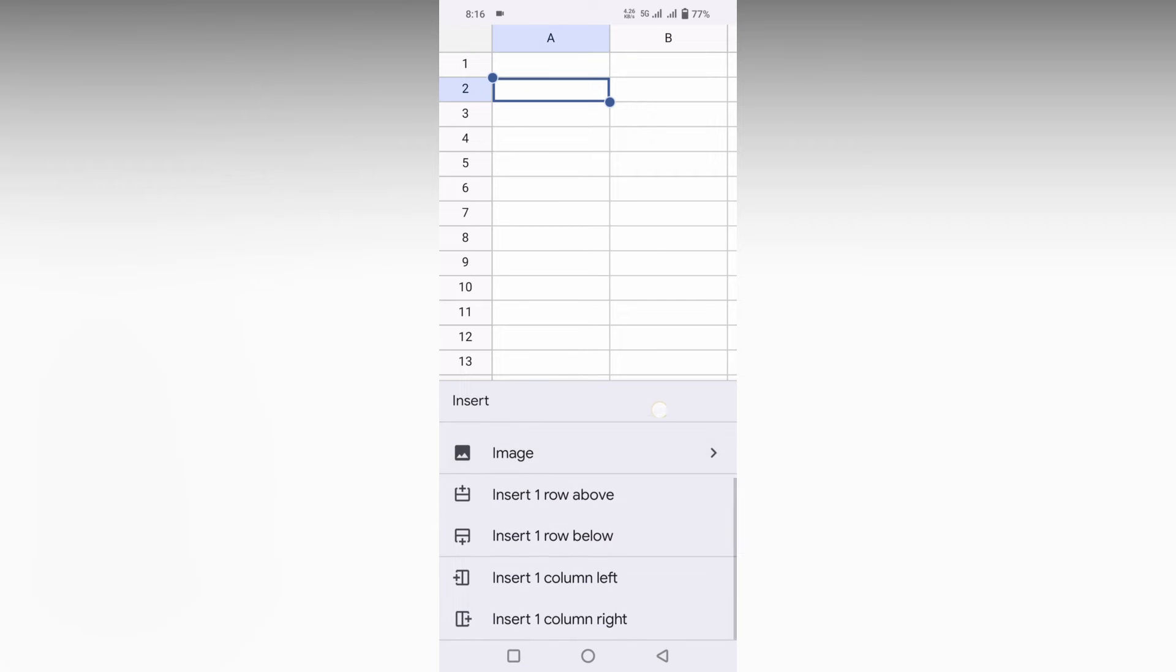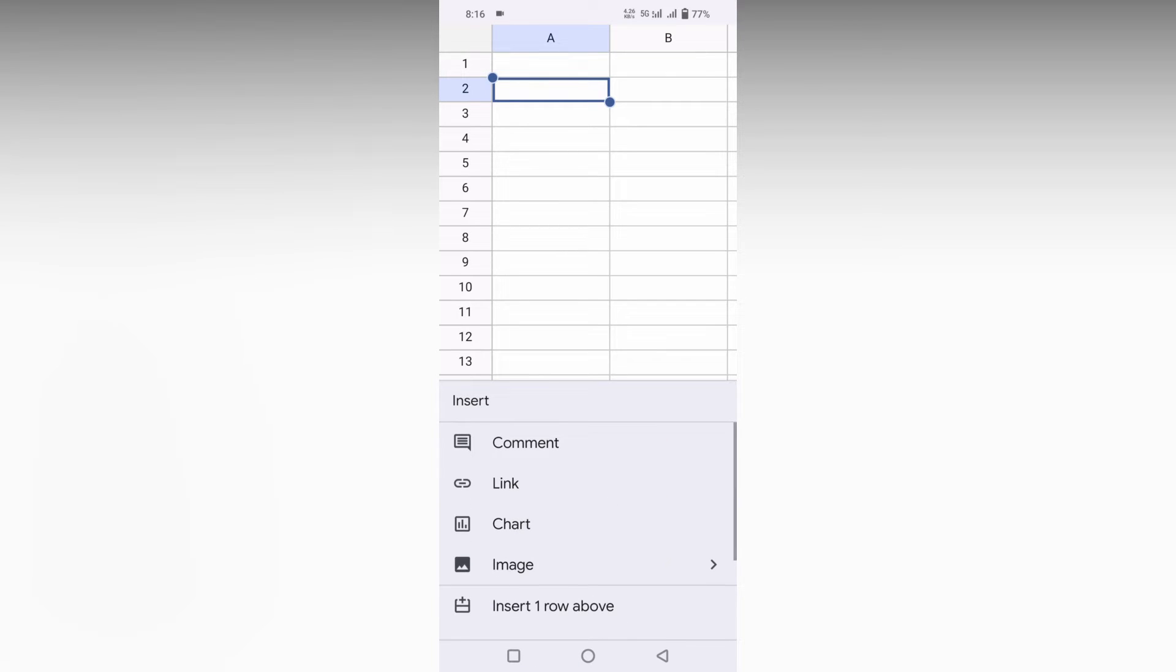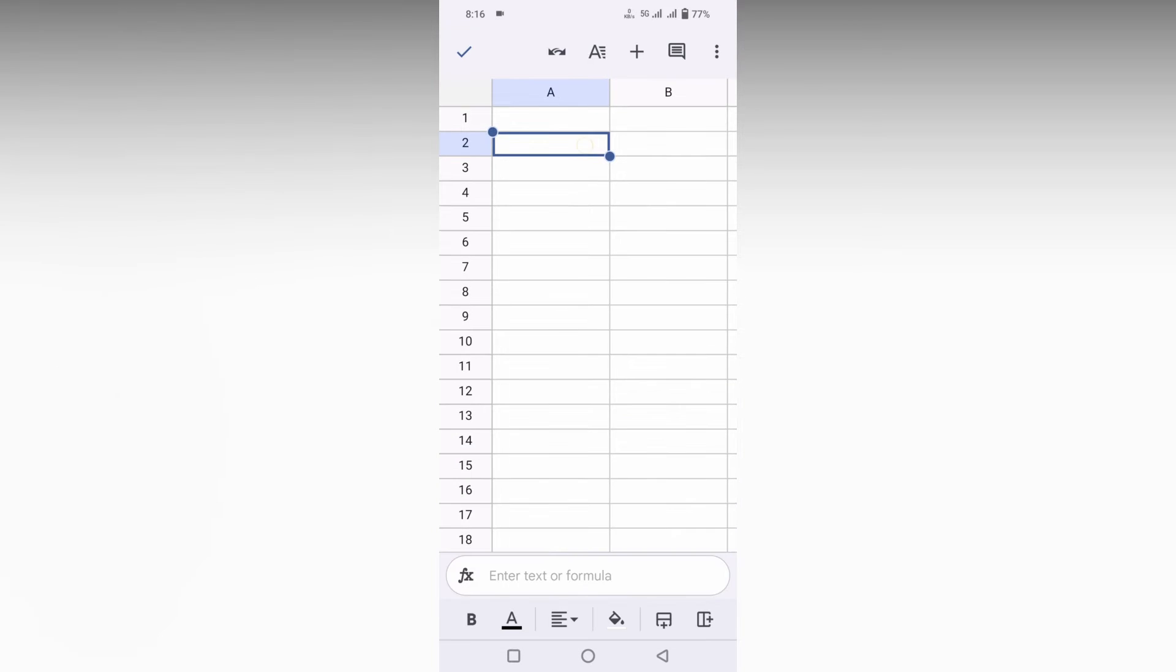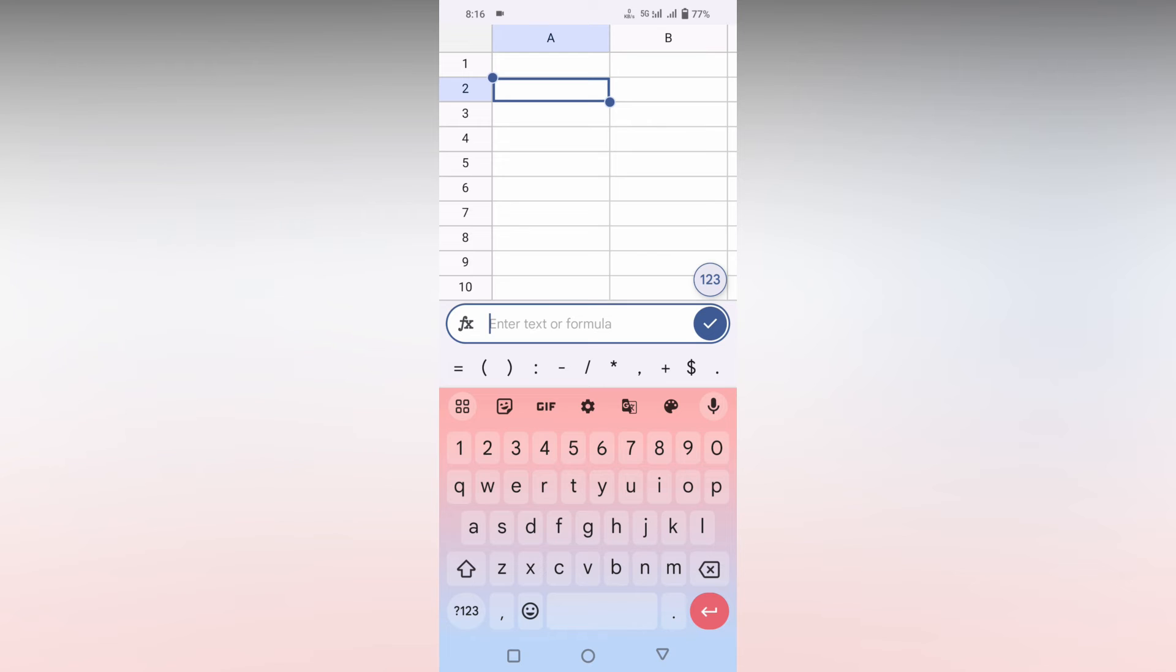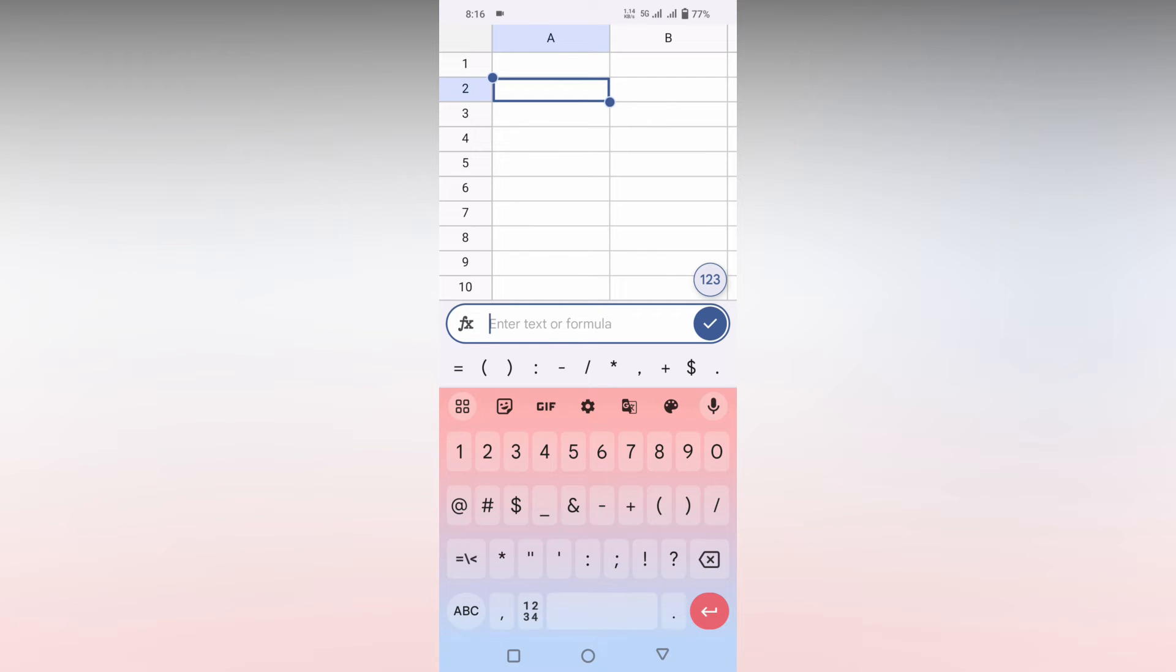There is no insert symbol option present in the Google Sheets mobile, so instead of that you can just use your keyboard. Here I'm just using the Google keyboard. Click on this number section.